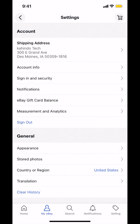And that's how you delete your search history on the eBay app. If you have any other questions, leave them in the comment section below. Don't forget to check out Amazon Prime — you can find the link in the video description. Subscribe, and thank you for watching. See you next time.